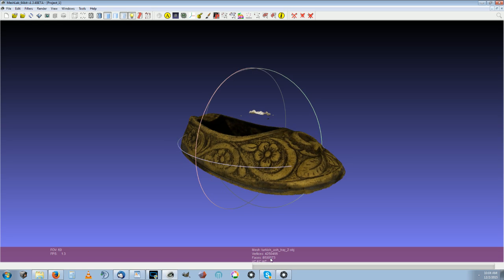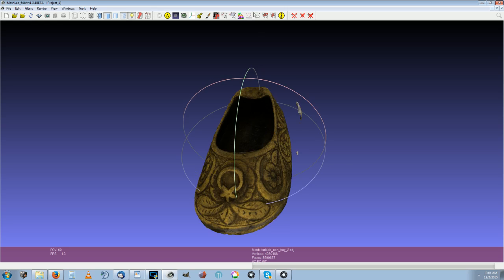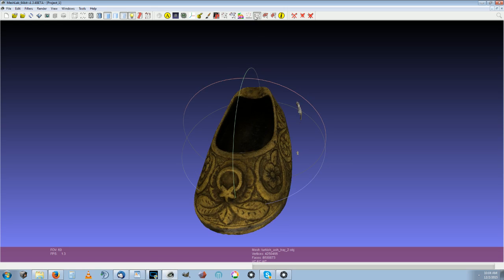Notice 8.5 million faces. You have these two artifacts here that can be removed really easy.